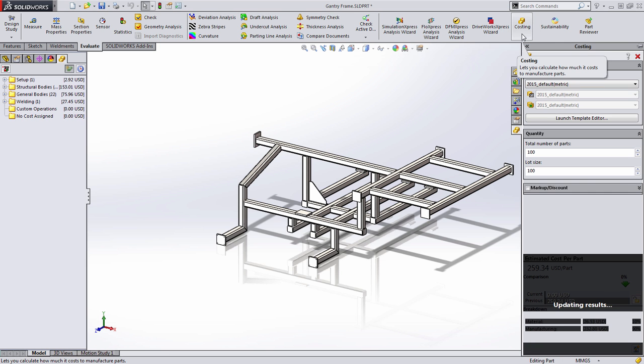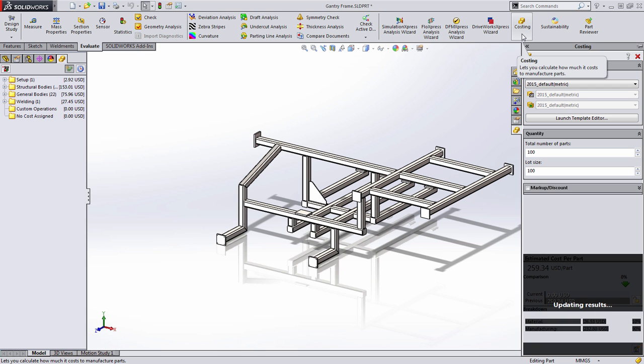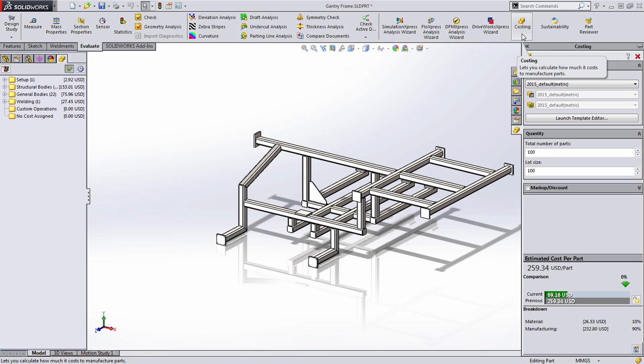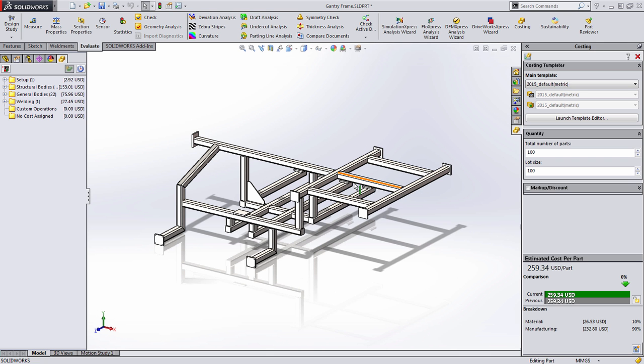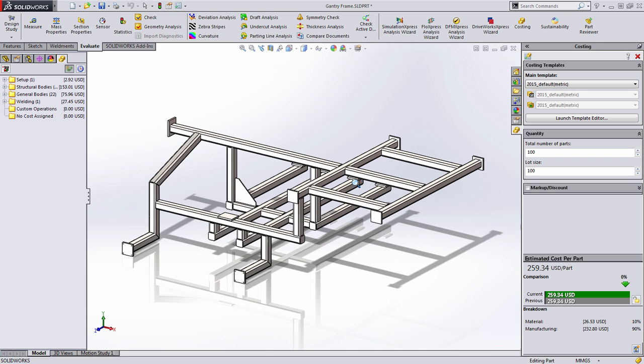Costing in SOLIDWORKS 2015 now supports many new component types including machine parts made from castings, additive manufacturing, and in this case you'll notice that it also now supports welded profiles.